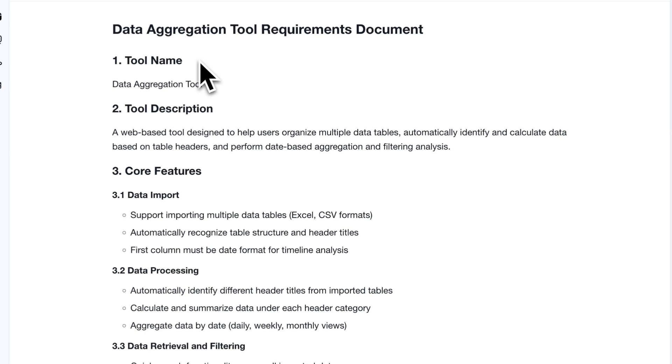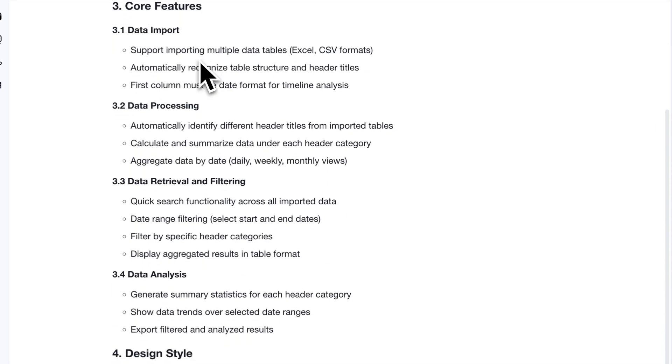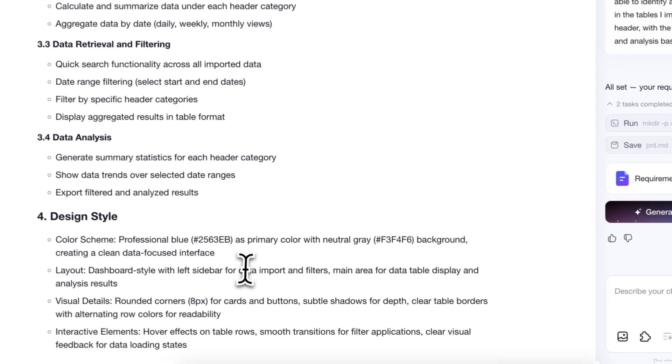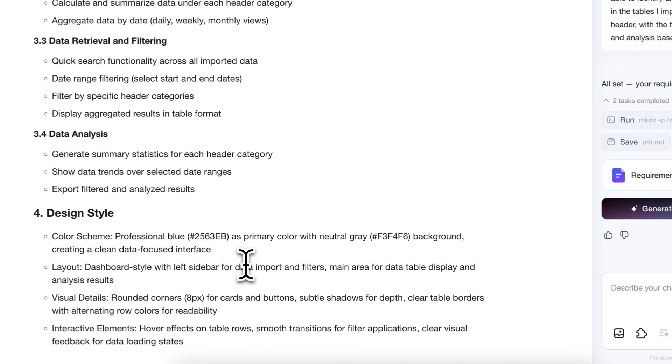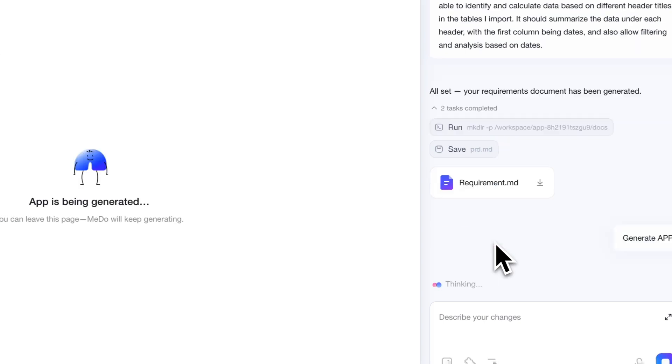The database needs to extract and calculate data based on different column headers from the uploaded spreadsheets. Calculate the values under each column header. Use the first column as a date field, and allow filtering based on date. Once the prompt is ready, click the submit button.